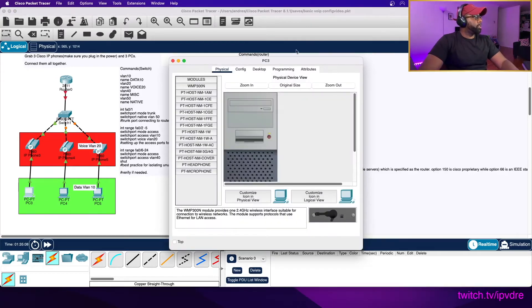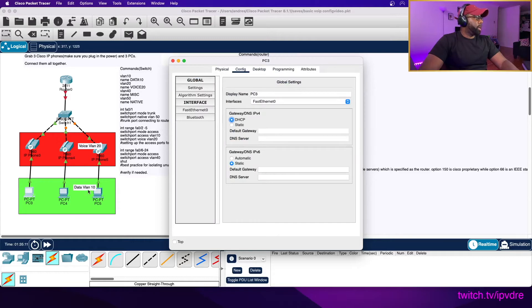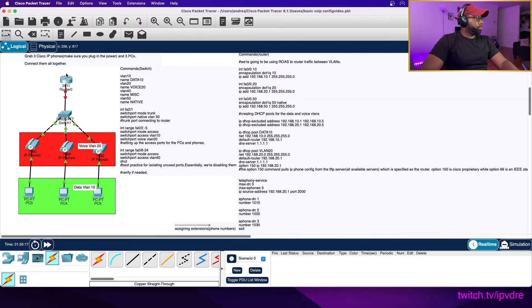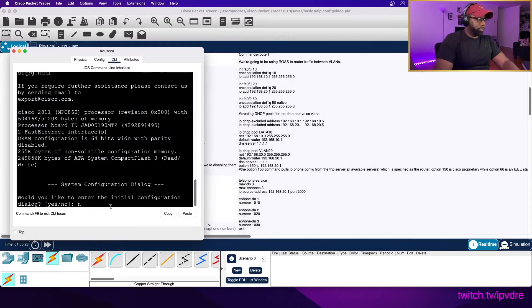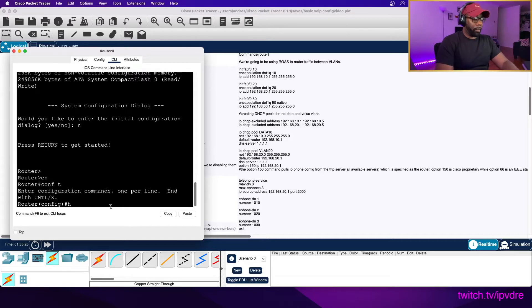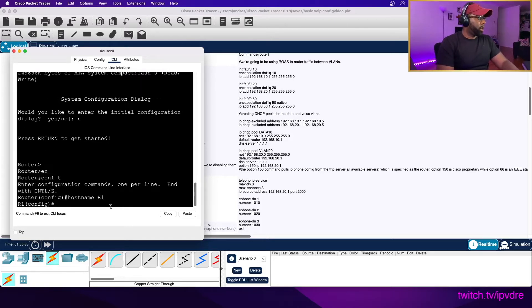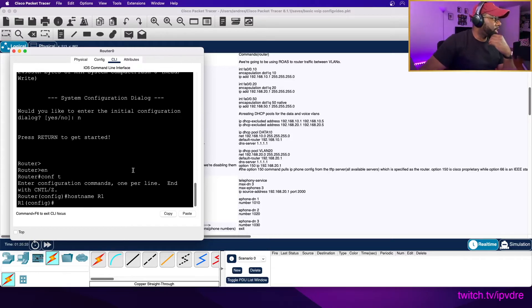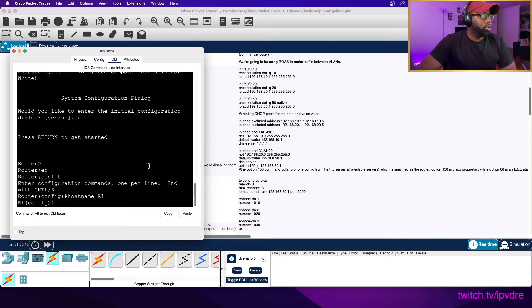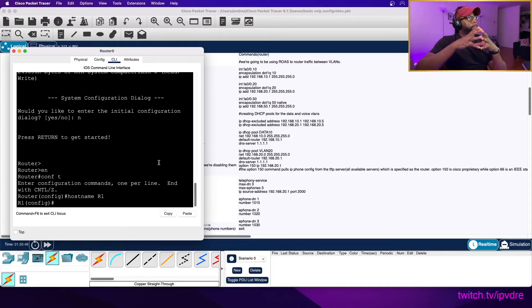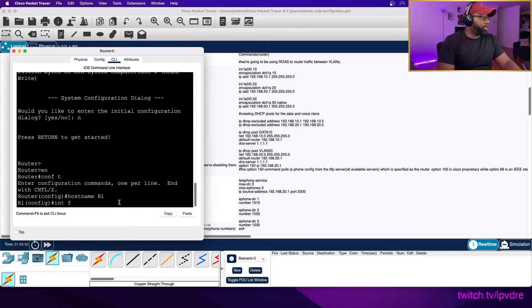Let me activate DHCP on the PC right now. I'm going to activate DHCP - I don't think it matters which order you do it in. Hostname R1. I'm going to be using router-on-a-stick to route traffic between VLANs - that's inter-VLAN routing 101. When you have multiple VLANs on a switch, you need a default gateway to route between the VLANs. Interface fa0/0.10.